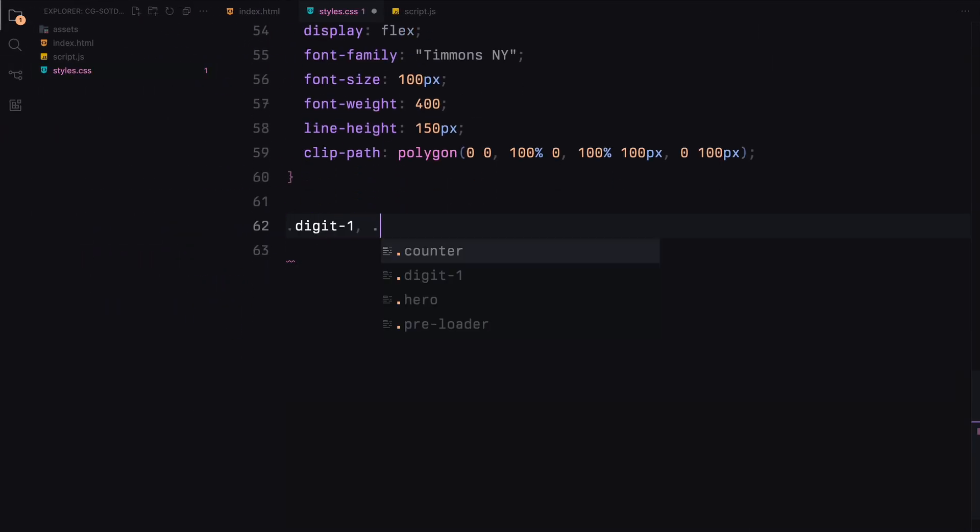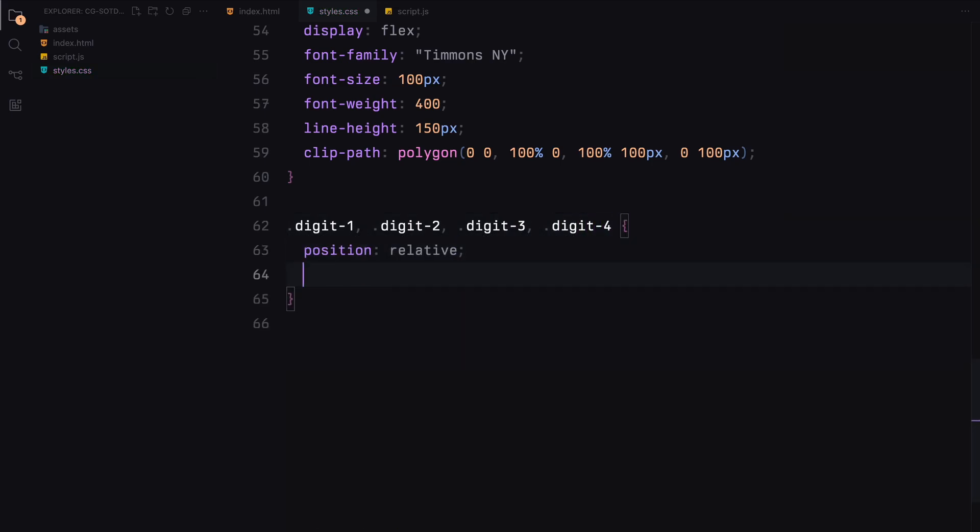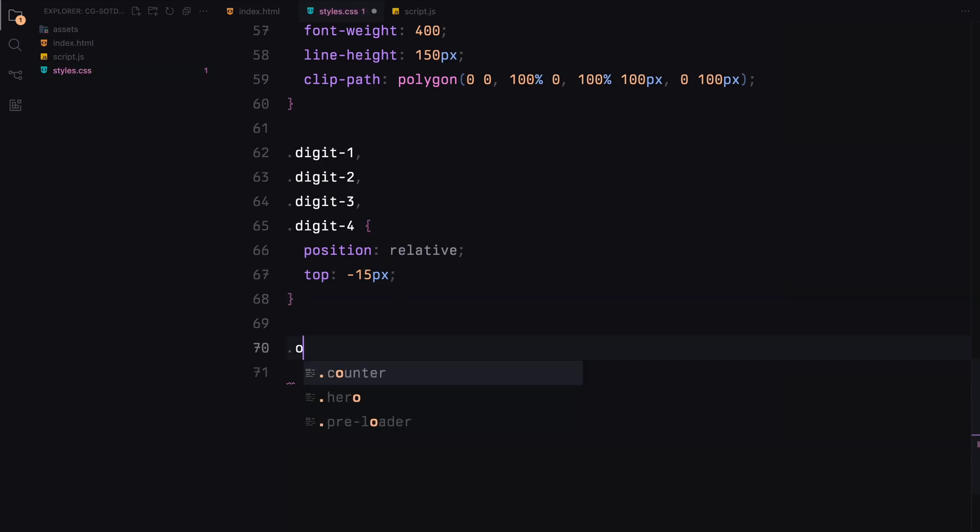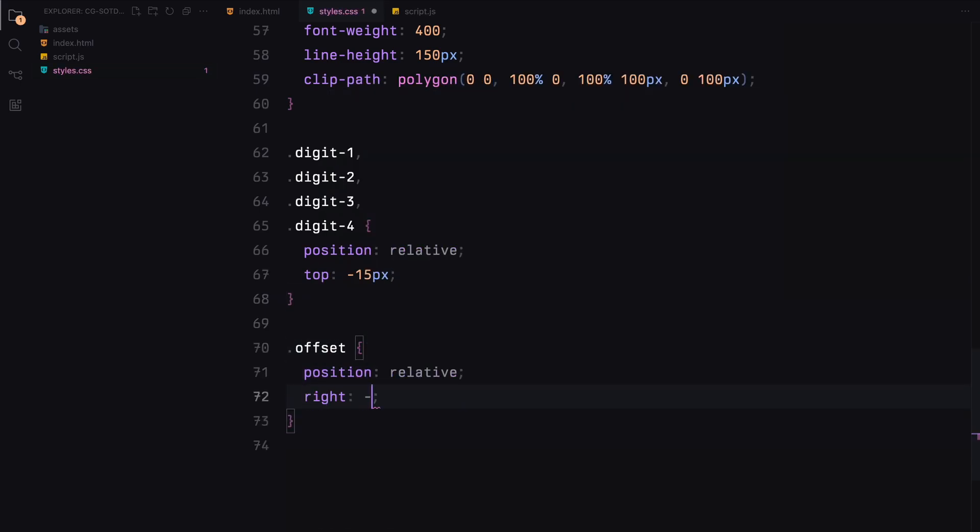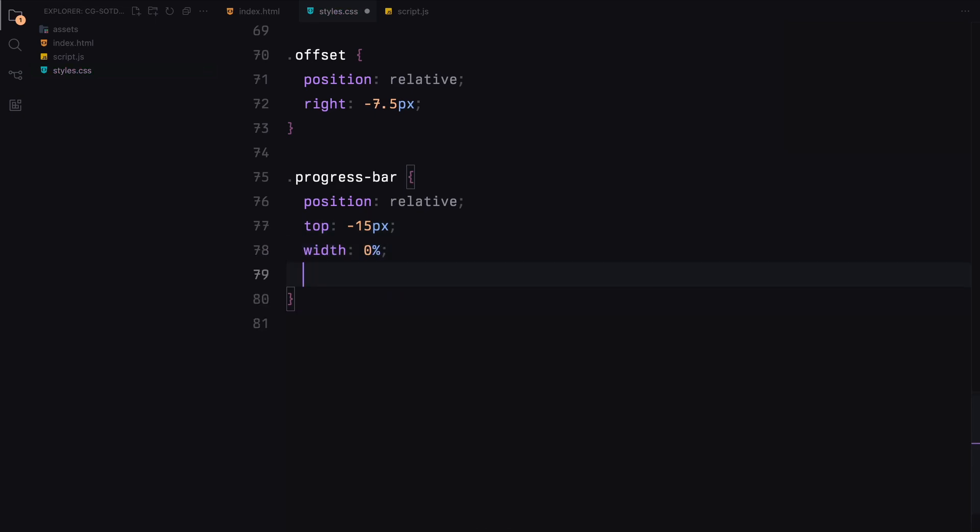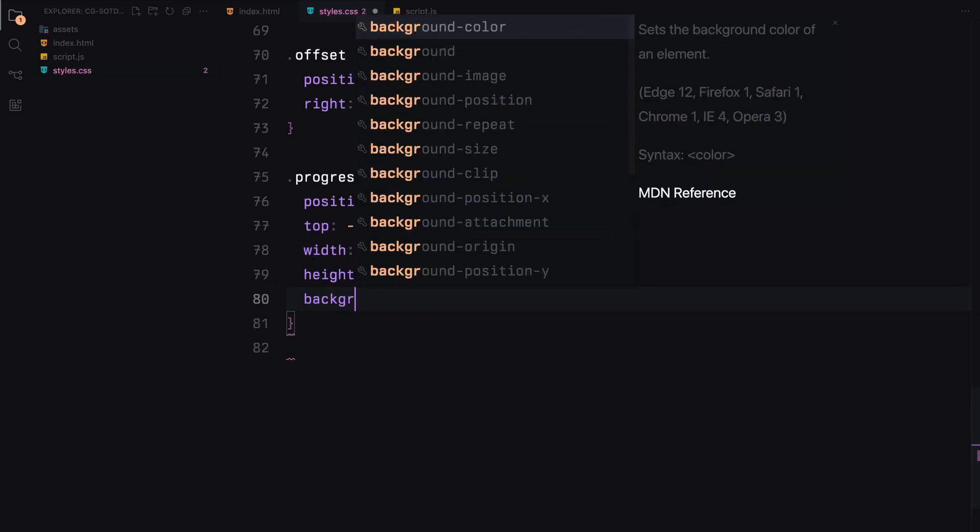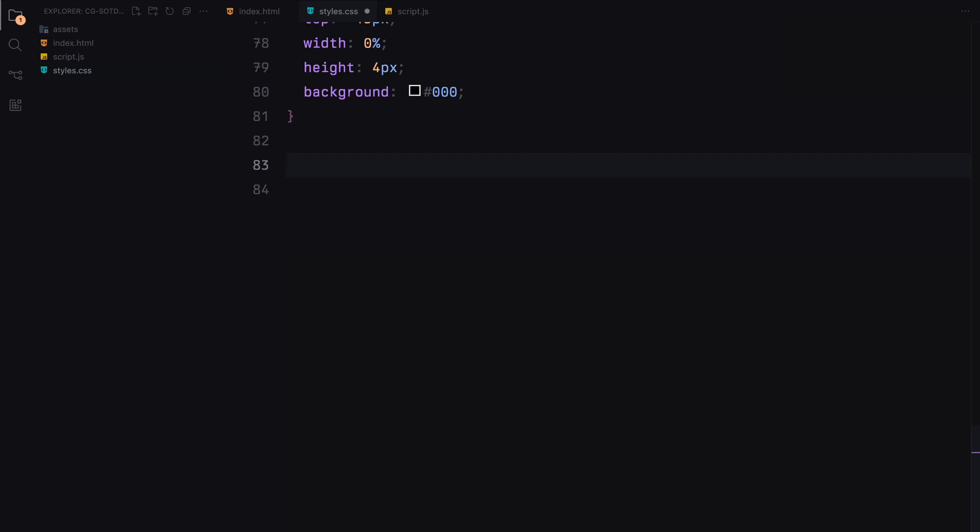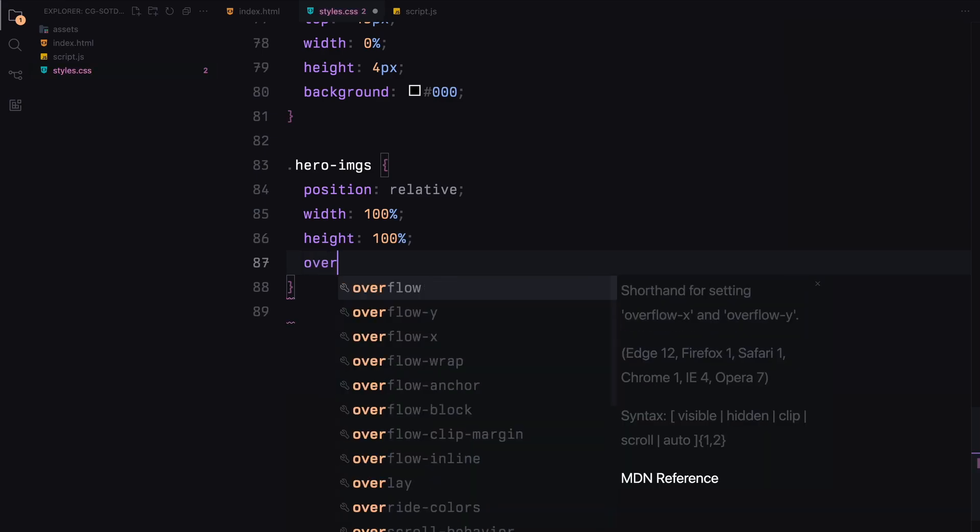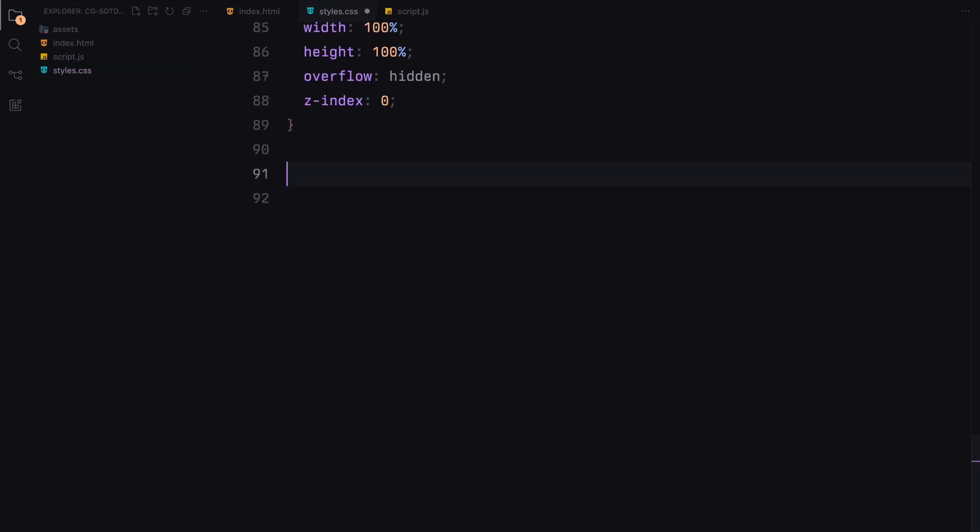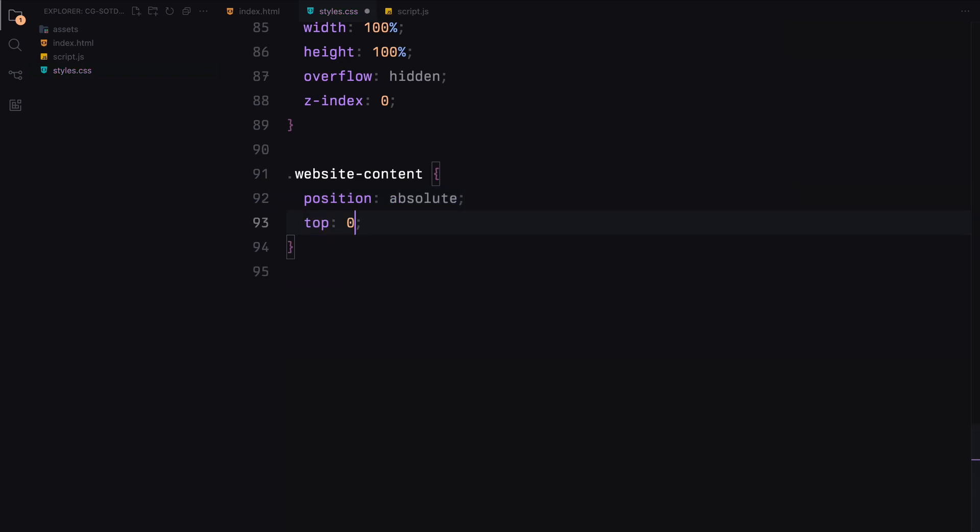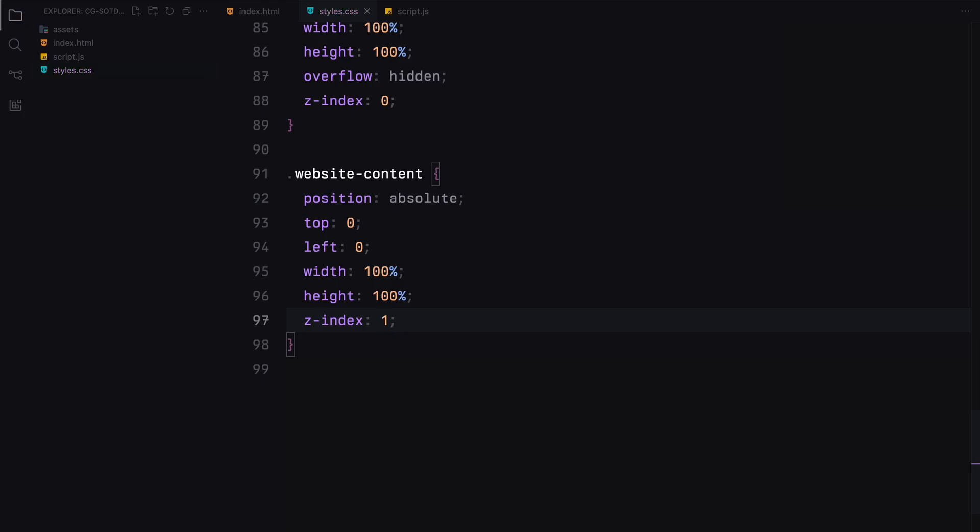Each digit within the counter is positioned relatively with the first and second digits slightly offset. The progress bar is also positioned relatively and we set its width to 0%, height to 4 pixels, and background color to black. Now for the hero images container, we position it relatively and ensure it covers the entire viewport with an overflow hidden. The website content container is positioned absolutely to cover the entire viewport and we set a z-index to place it above the hero images but below the preloader.